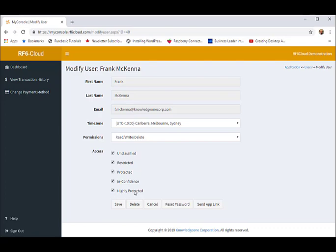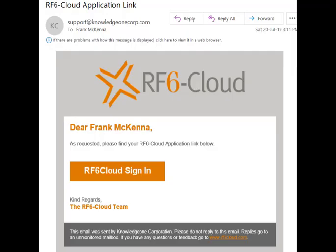You will assign the same access codes to all objects in your RF6 Cloud system, file folders, electronic documents, etc., to determine who can see what. Permissions combined with access codes allow you to control the access rights of all end users. This is how you notify end users they can log on. The send link button sends this email.